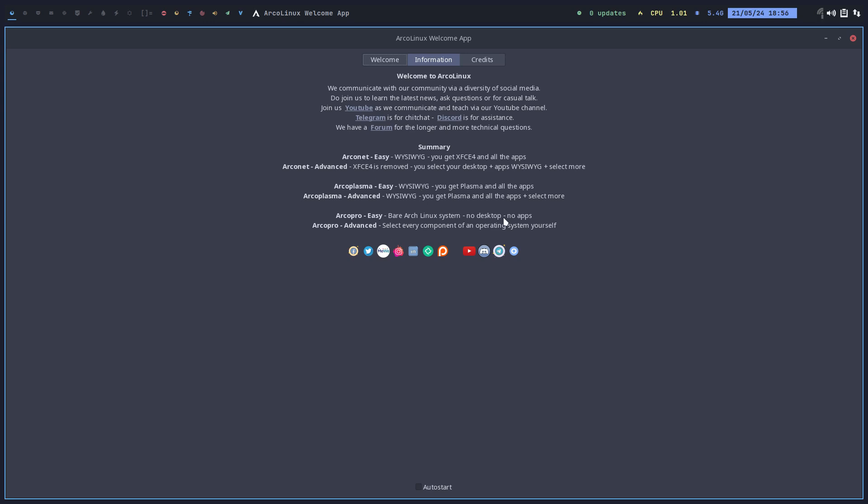In advanced there is a very complex Calamares, and if you know what to select for network, for printing, for Bluetooth, etc., you select every component of an operating system yourself, surely including a desktop or apps.